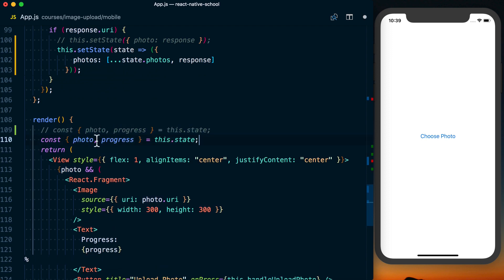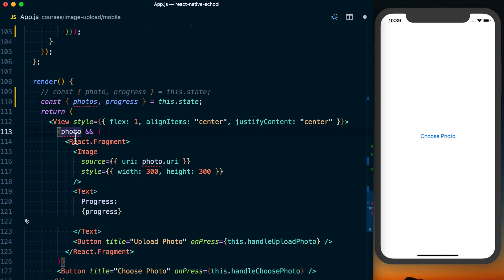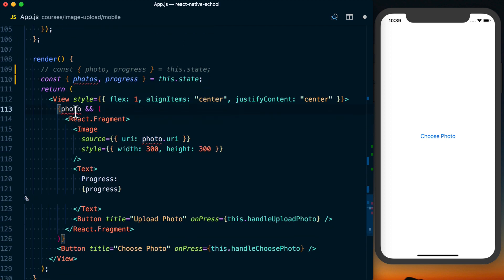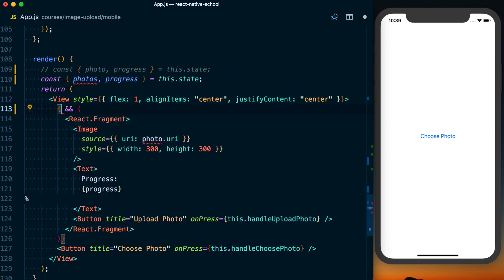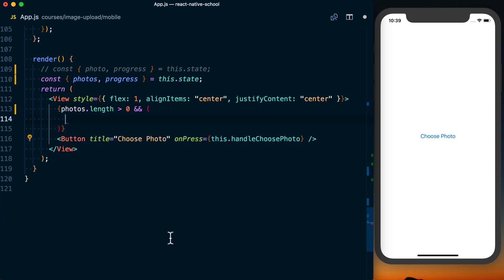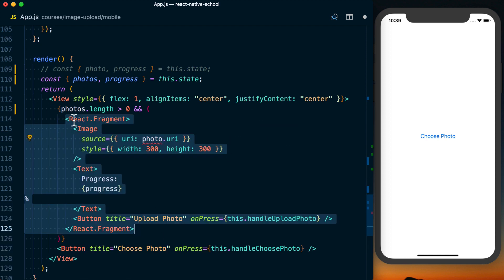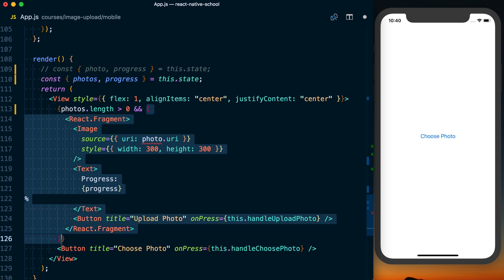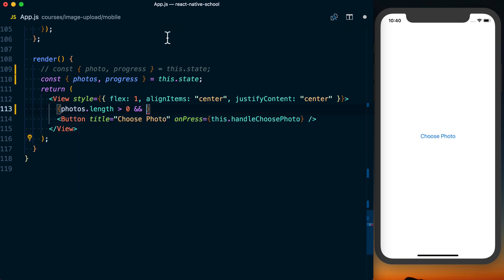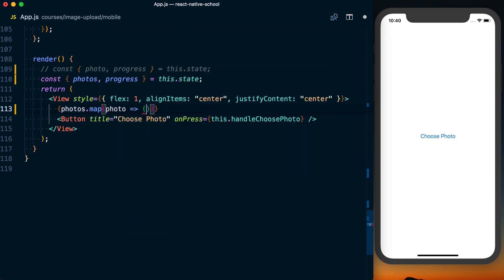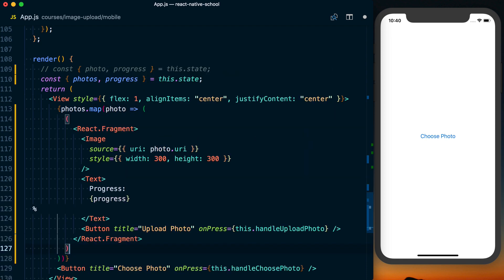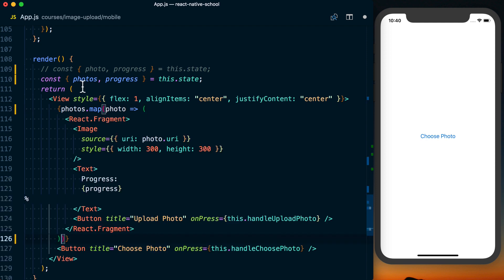Then finally down here, what we'll do is get photos instead. And then we can say photo, we'll just change this to photos.length is greater than zero. What we'll want to do here then is actually loop over that. Since we know photos is always going to be an array, we can actually just say photos.map. We'll get a photo and then we can just paste what we had cut before.